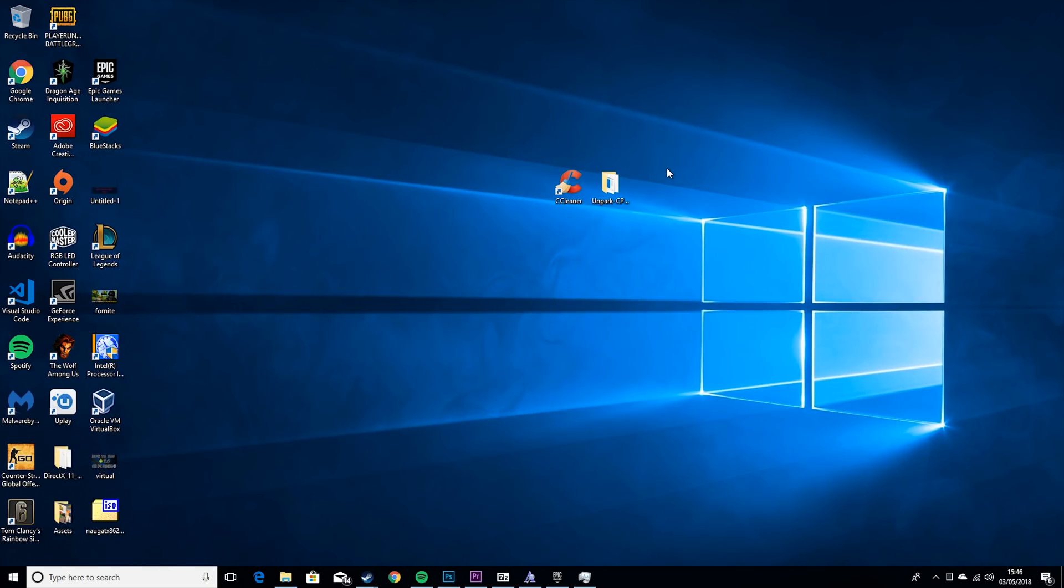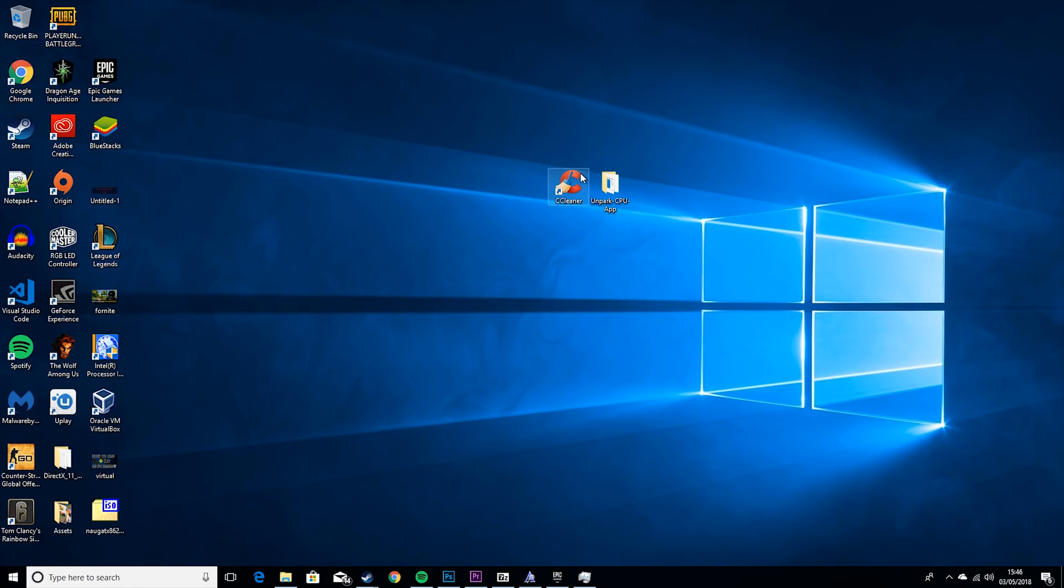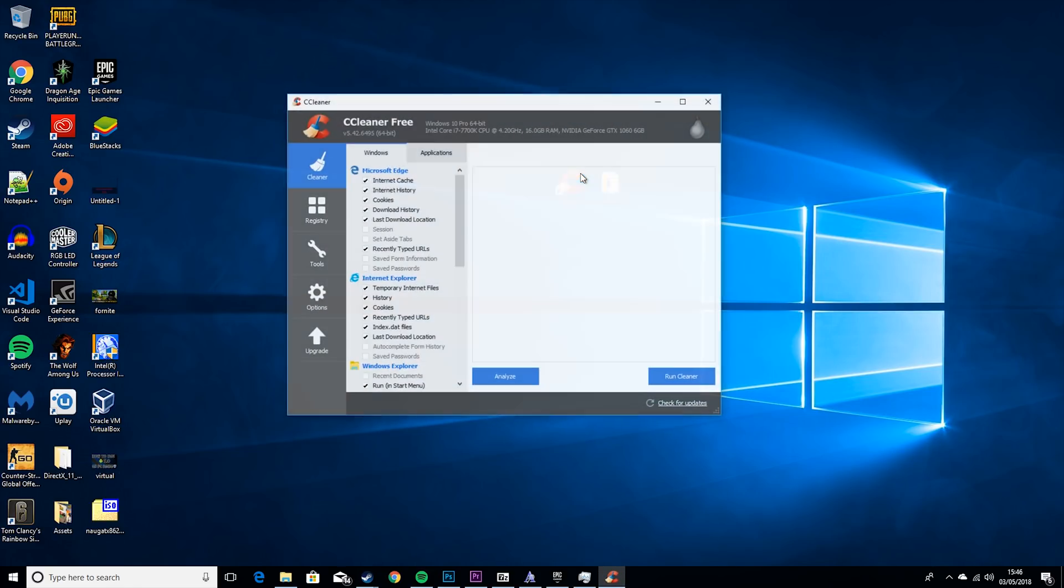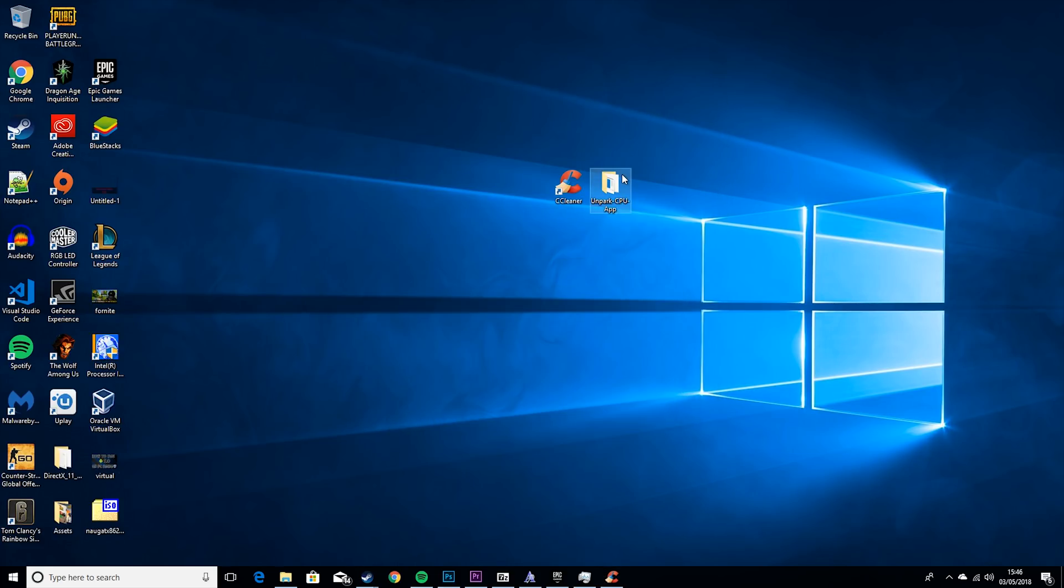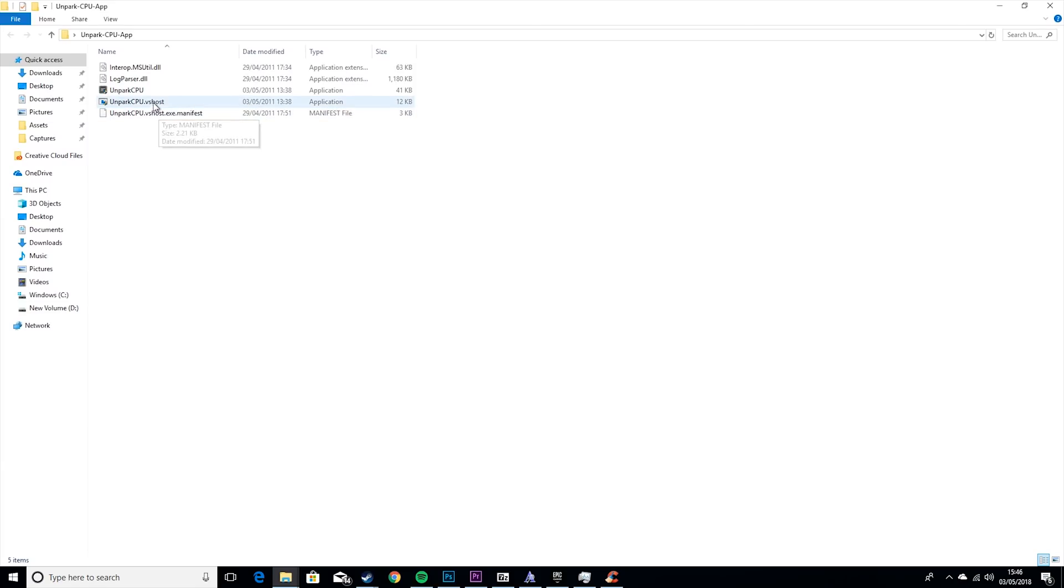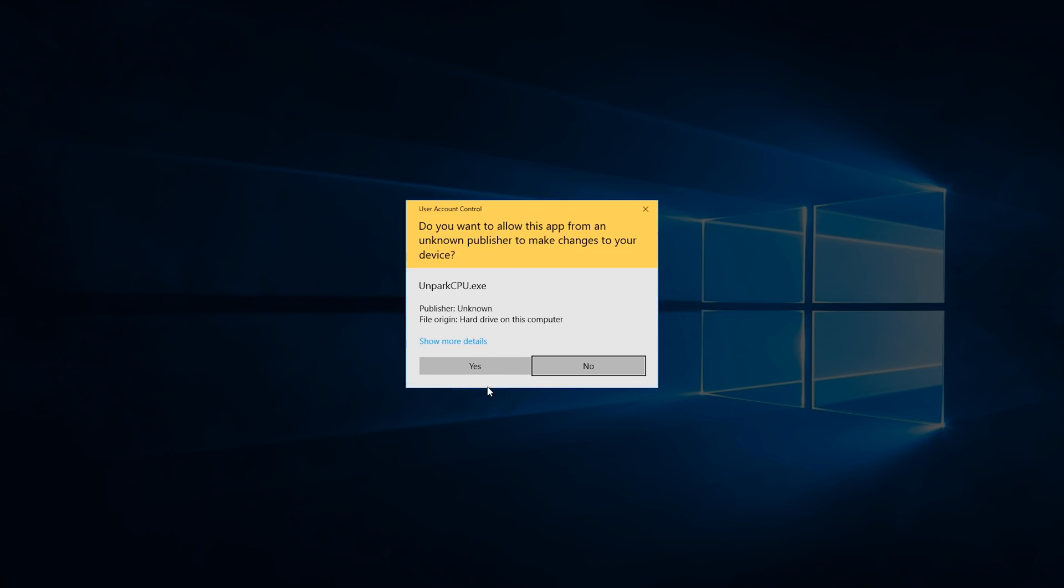Now we're in the operating system. What you'll need for these steps are CCleaner and Unpark CPU, and I'll find a link for both down in the description. First things first, you want to run CCleaner. Just run it as normal. Then while that's happening, you want to open the Unpark CPU. It'll make that horrible noise. Then you want to check status.